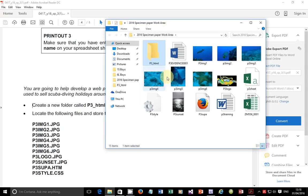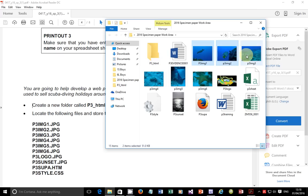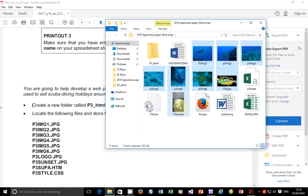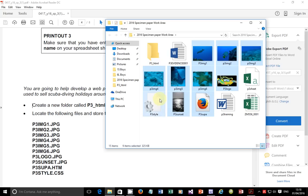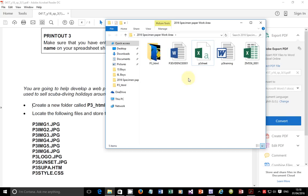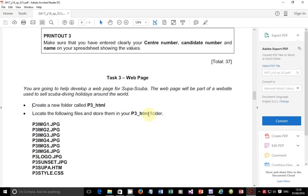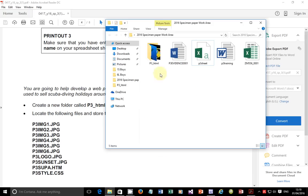I'm going to get these files: p3 image one, two, three, four, five, six, then I need the logo, and I need sunset, then super HTM which is this one, and I need the style sheet. So I'm going to drag these files inside here, just like that. I've put them in this folder which I just created. Inside here, just verify that you have these files listed here as the same ones that you have in your folder.